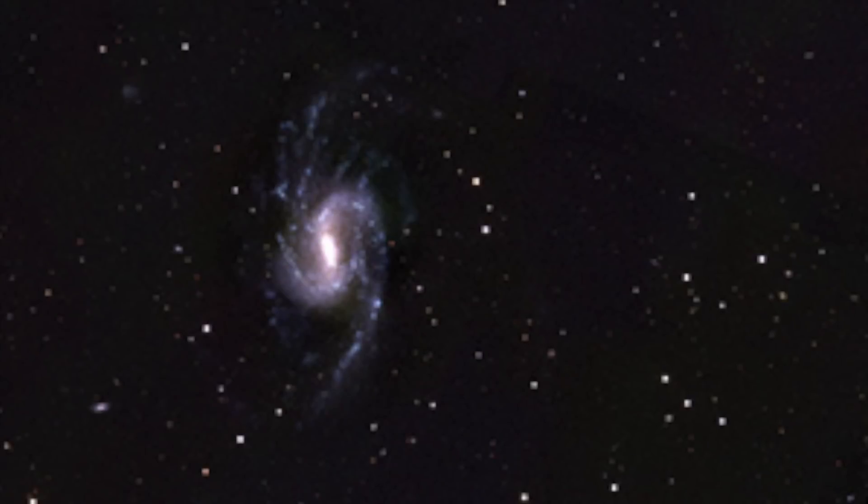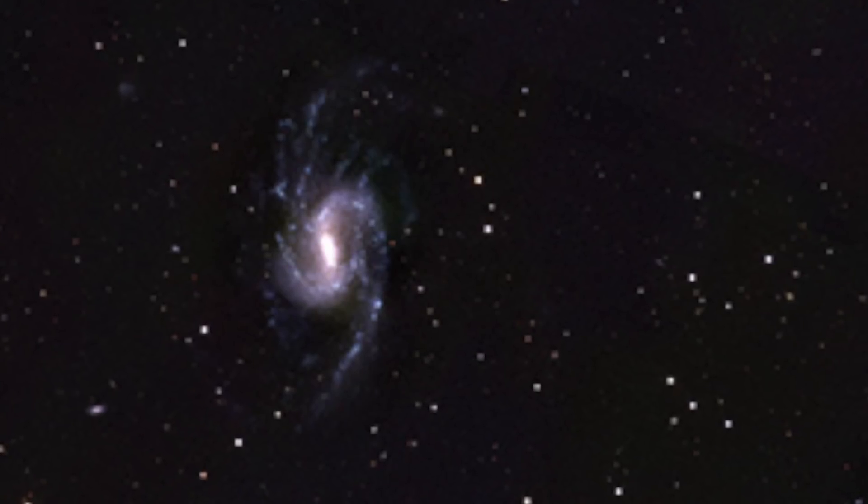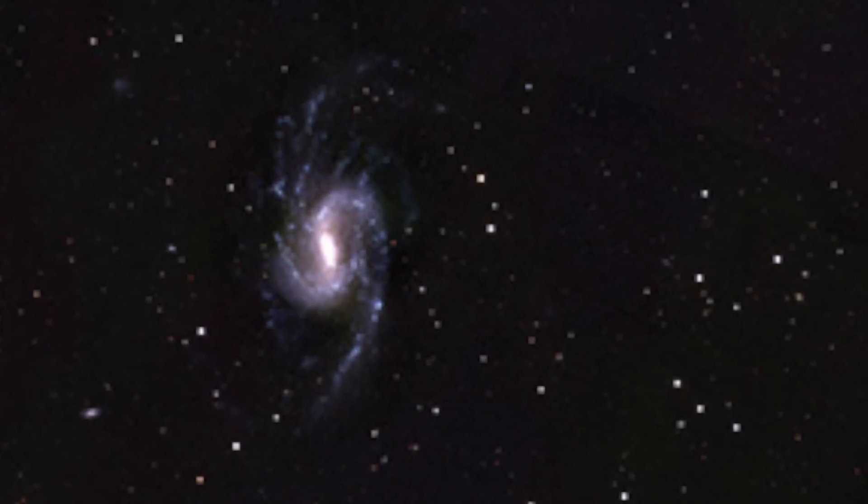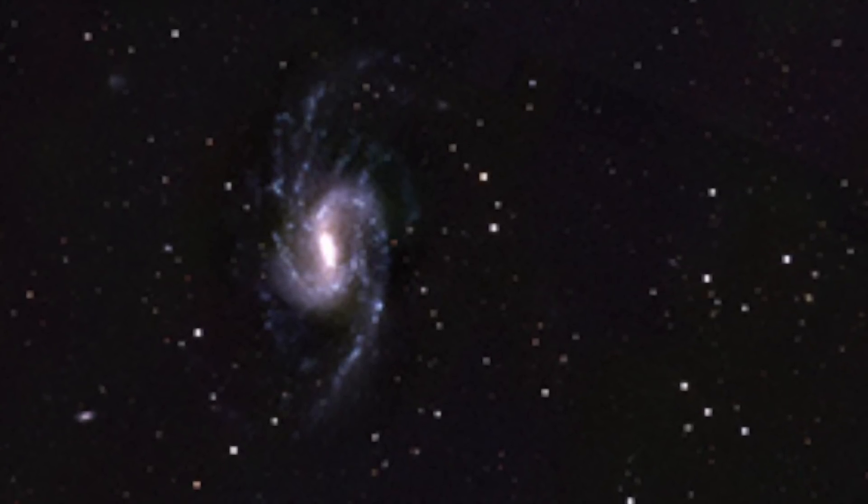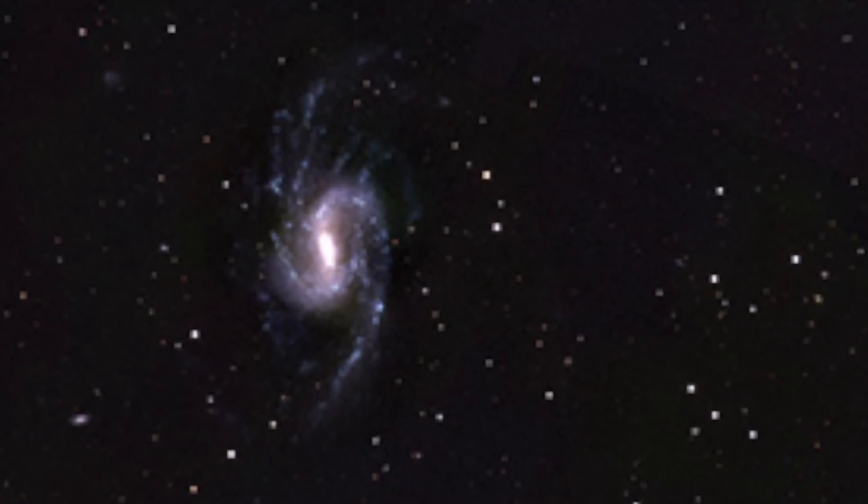Essentially, the larger galaxy is removing the fuel that the Little Cub needs to form stars, which will eventually shut down star formation and lead to the smaller galaxy's demise.